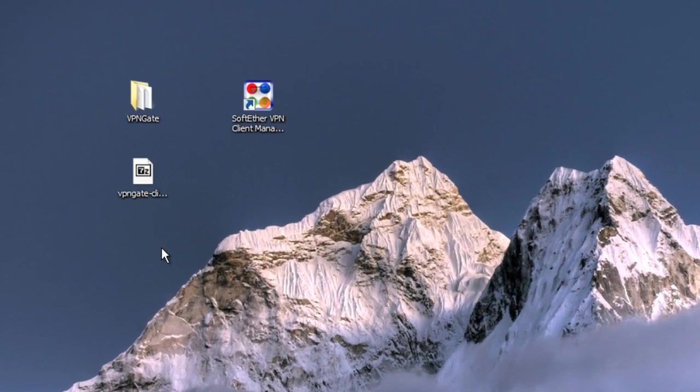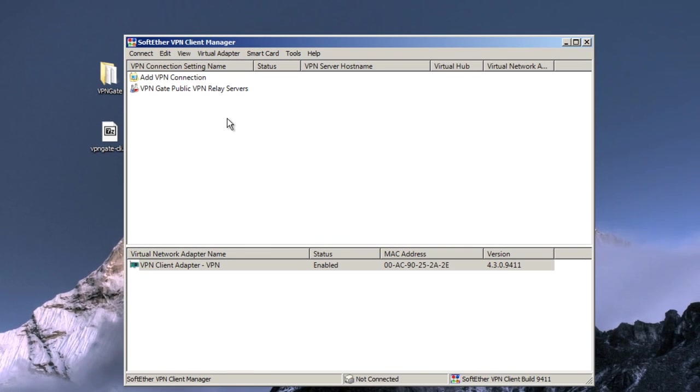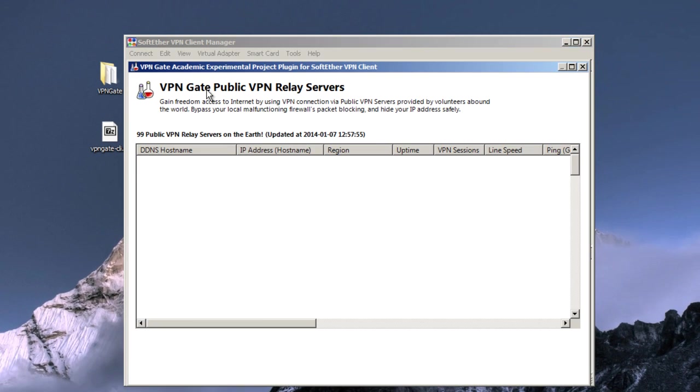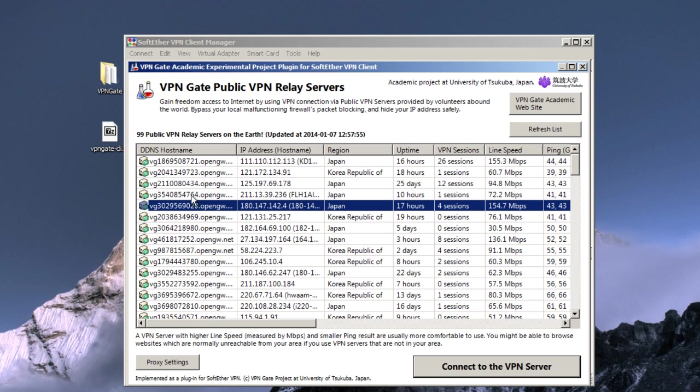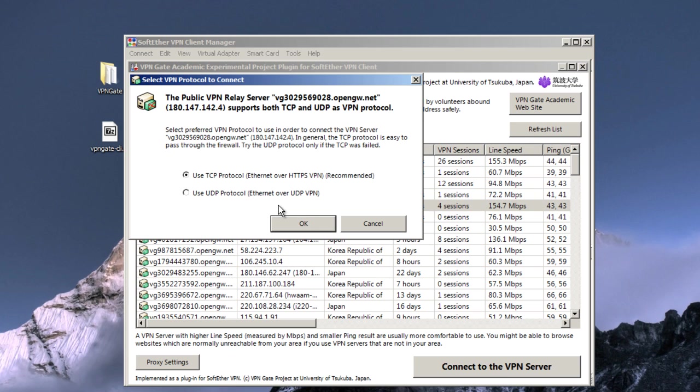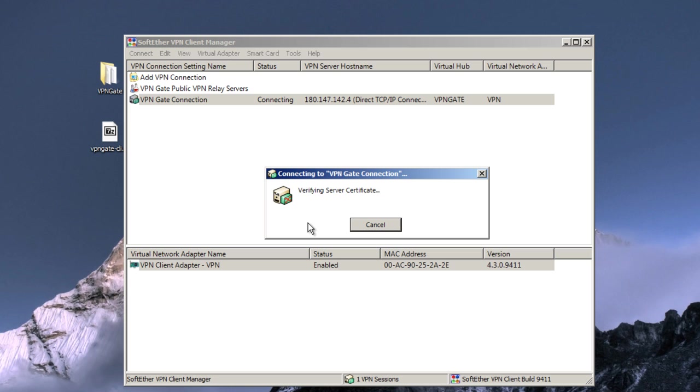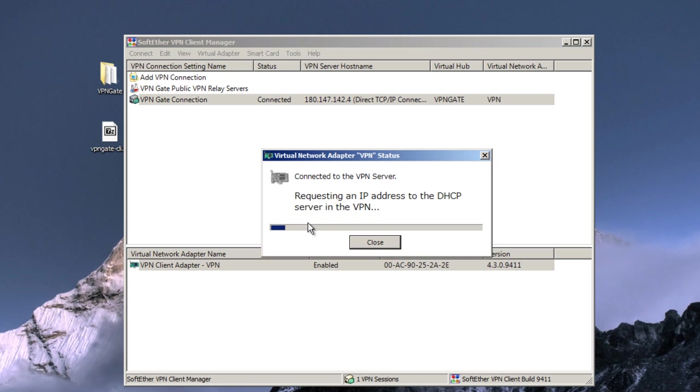When that's done, there will be a shortcut on your desktop. Once it's open, double-click the public relay list, select a relay location, and connect. You'll probably want to select TCP, then give that some time to connect.